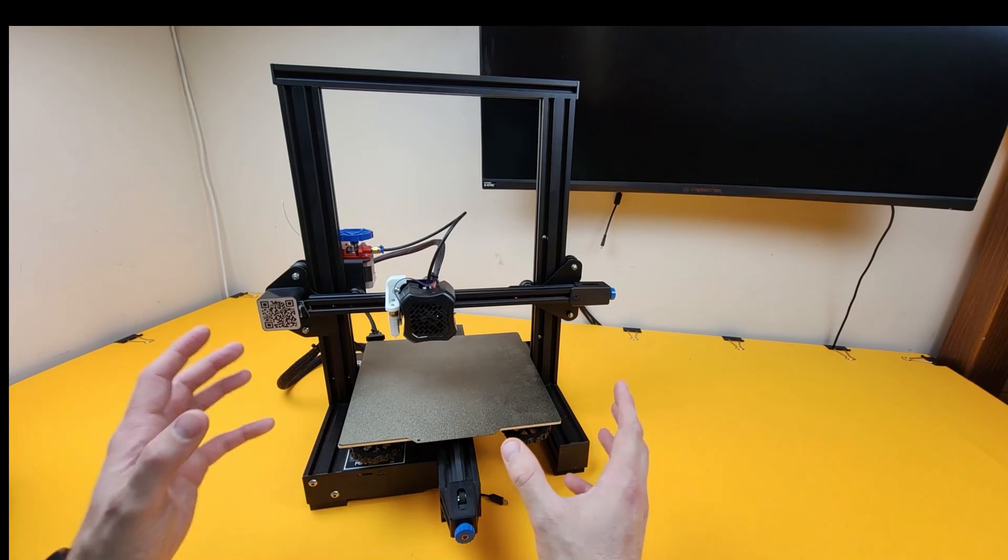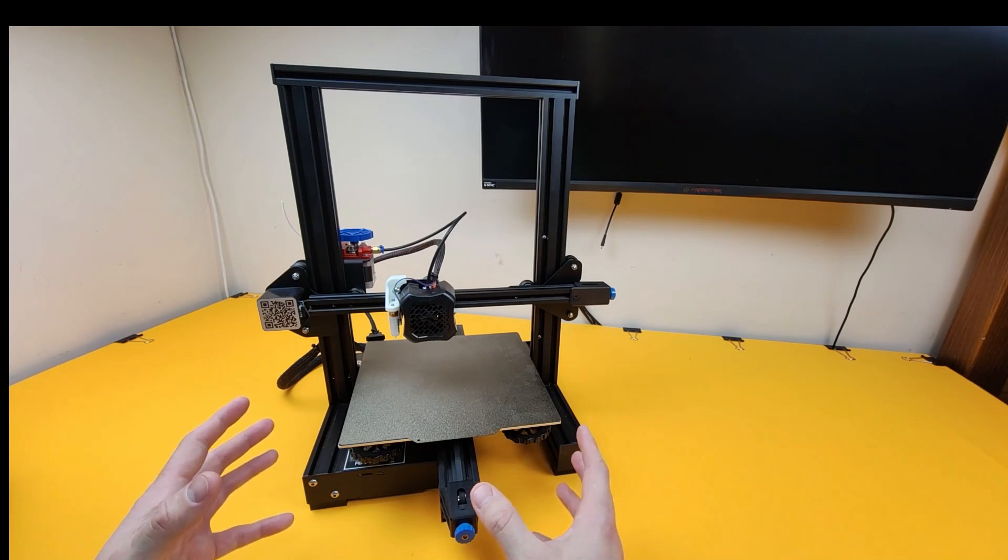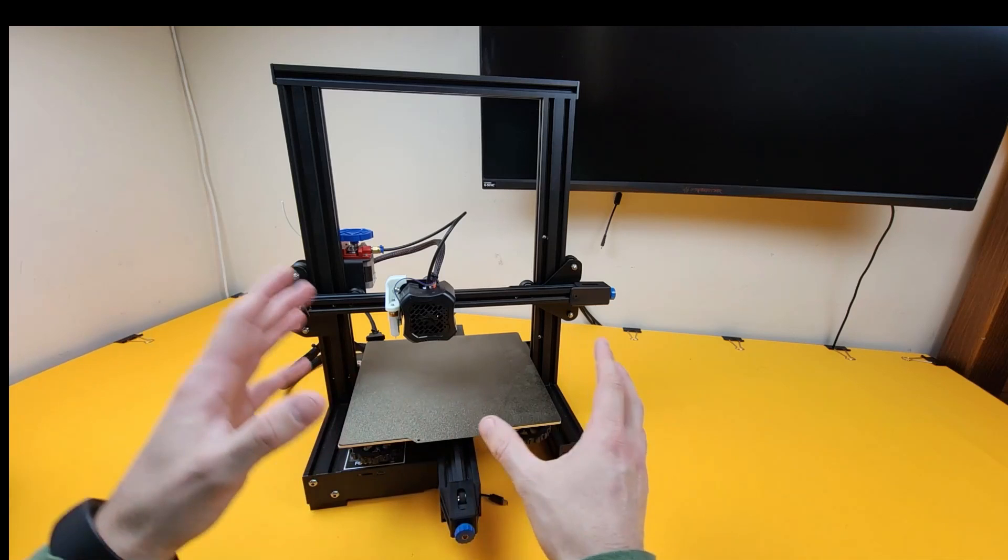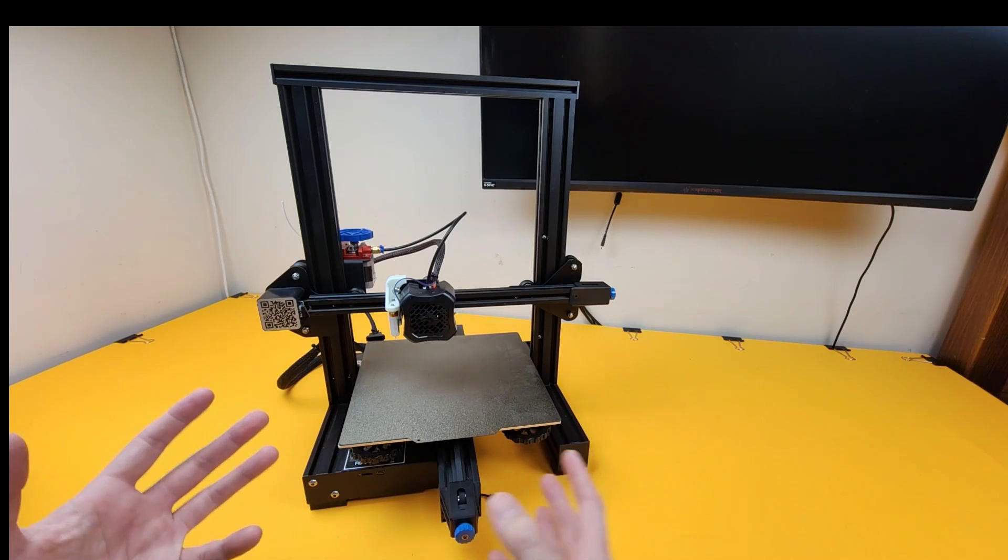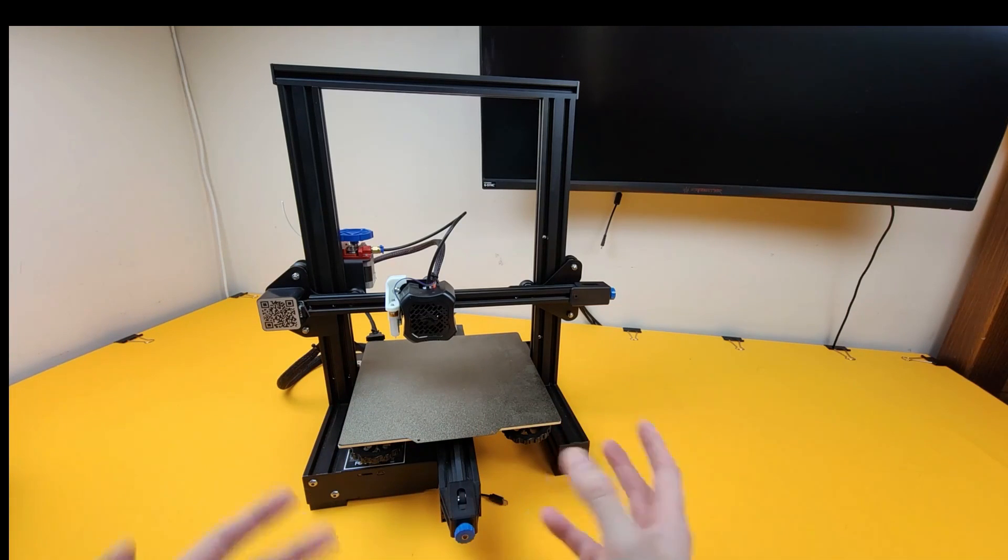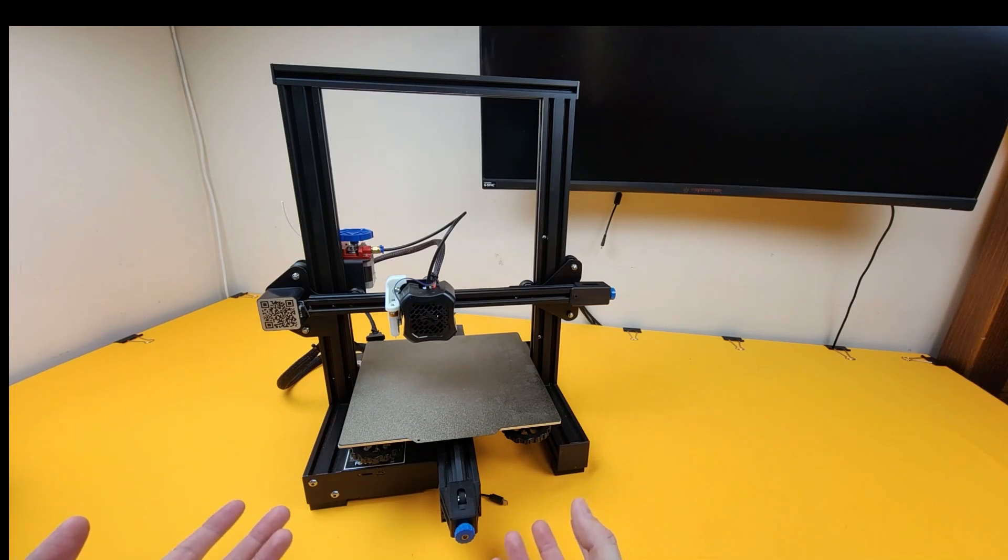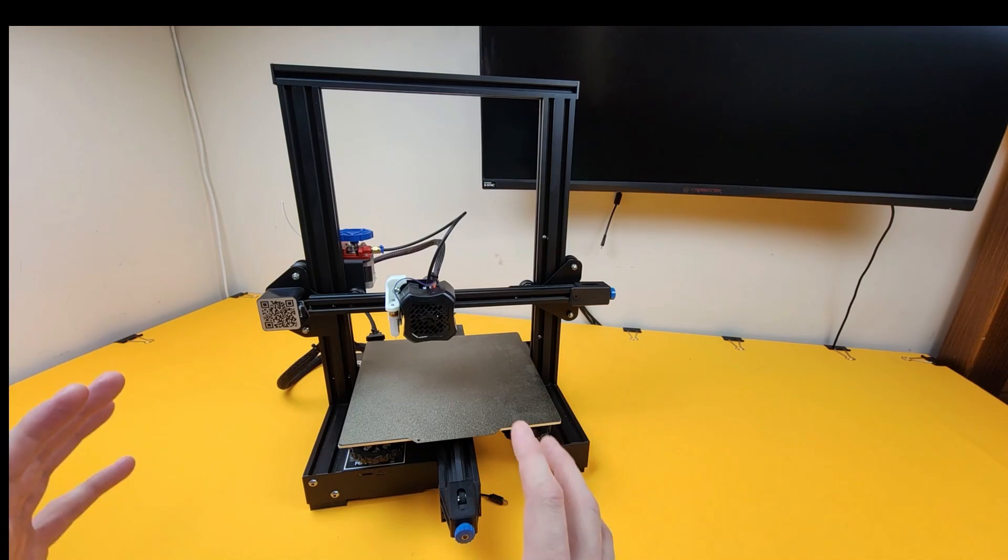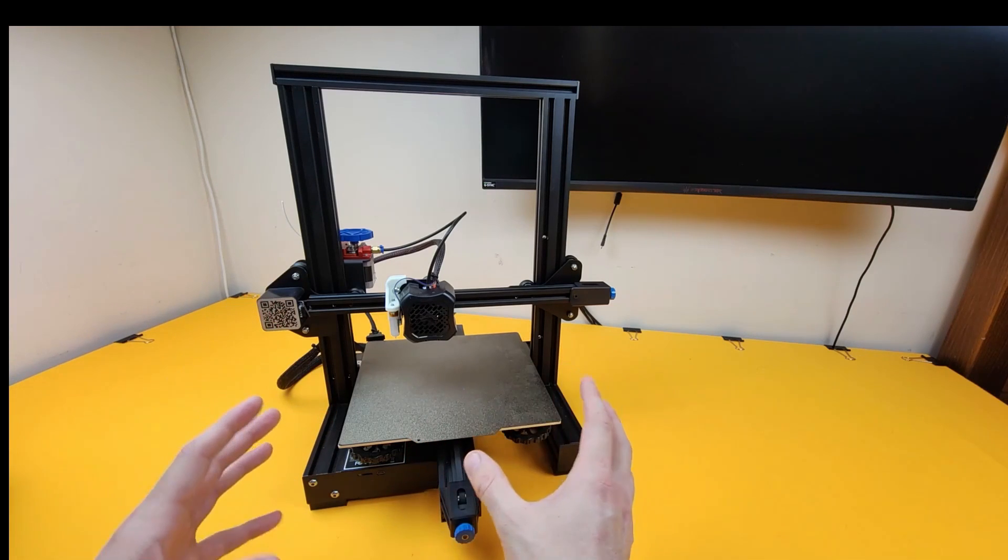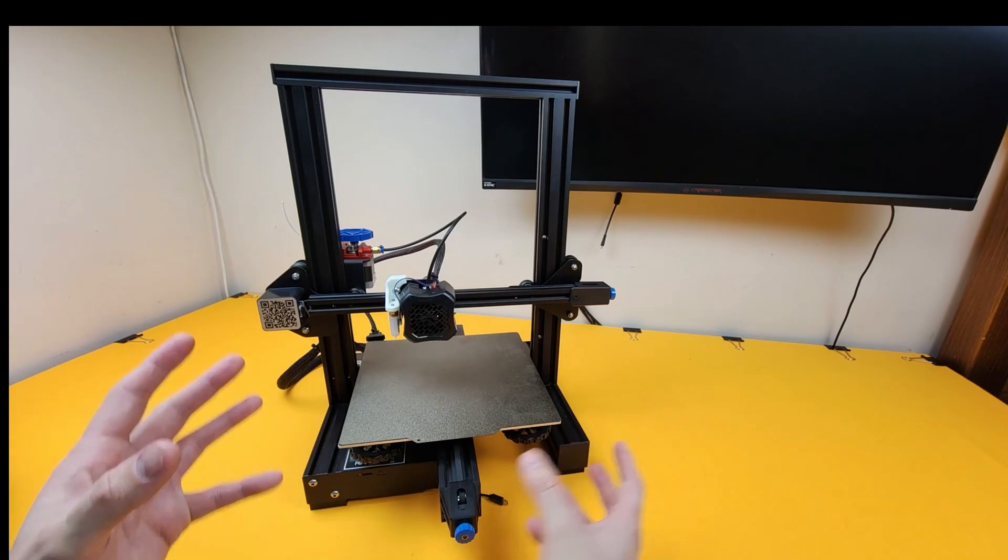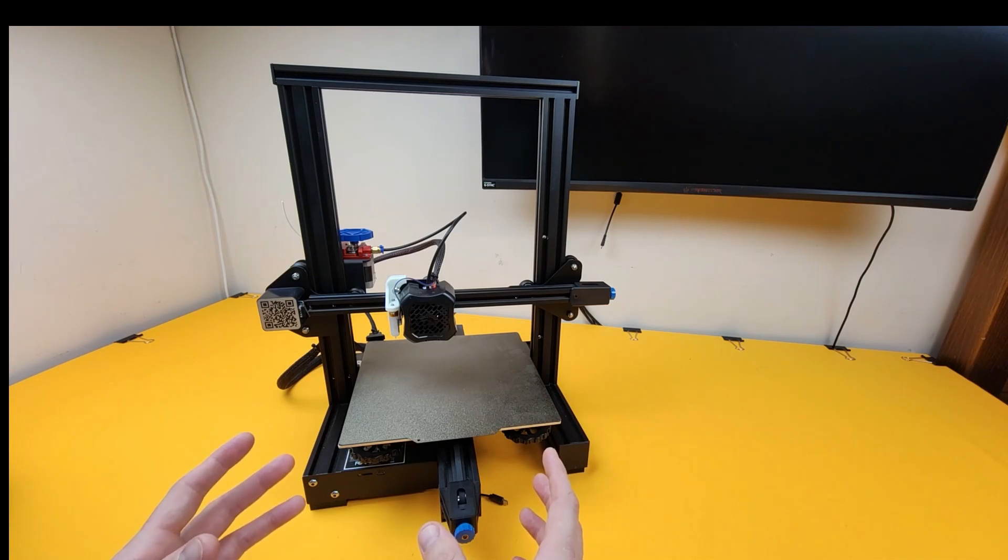The great thing about having a printer that you put together yourself is you understand what all of the parts do. And then if anything does break down or need replacing, or if you want to do upgrading, then you know exactly which parts do what and what's going to change if you upgrade those parts.